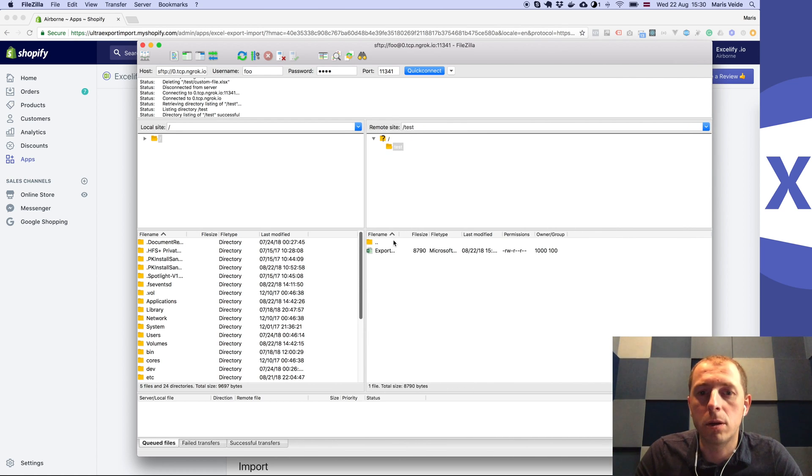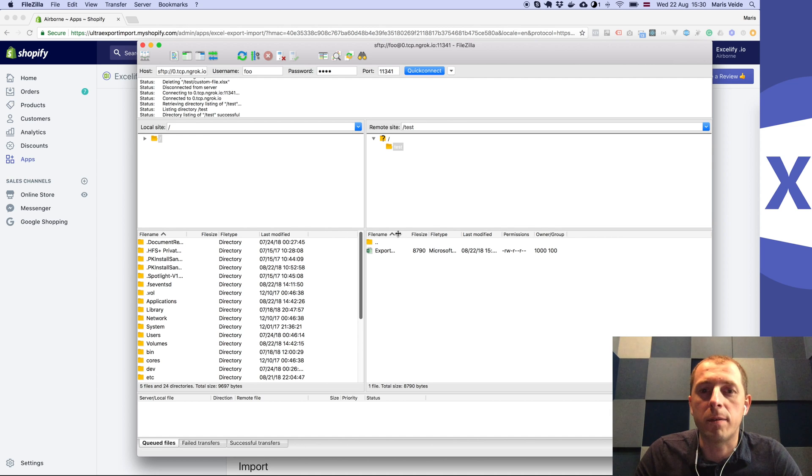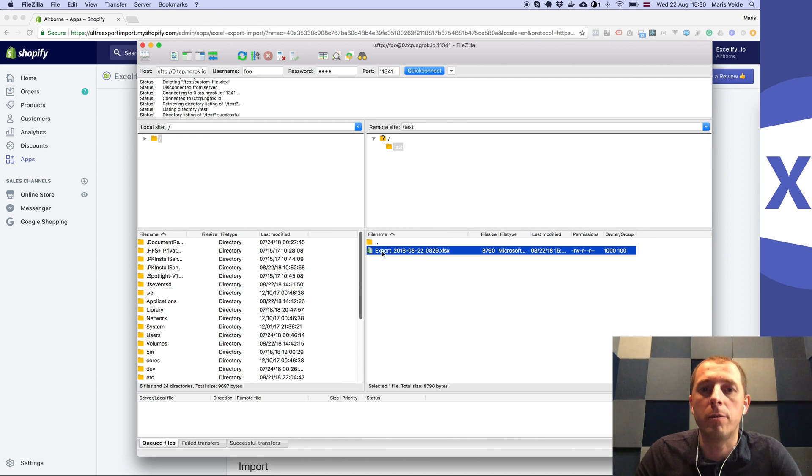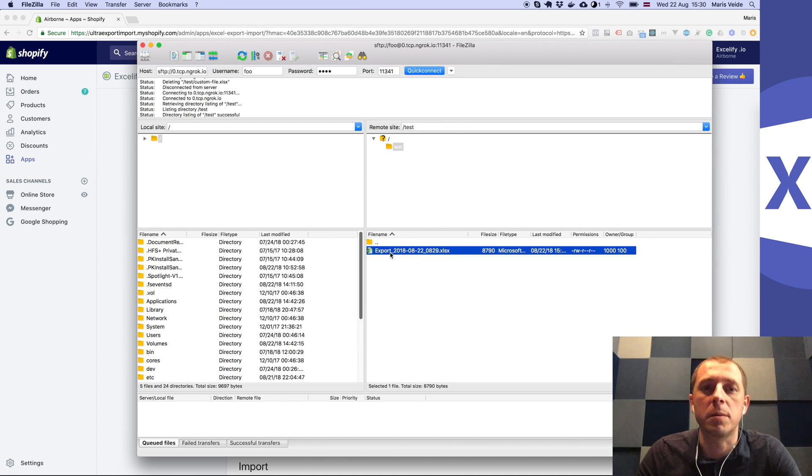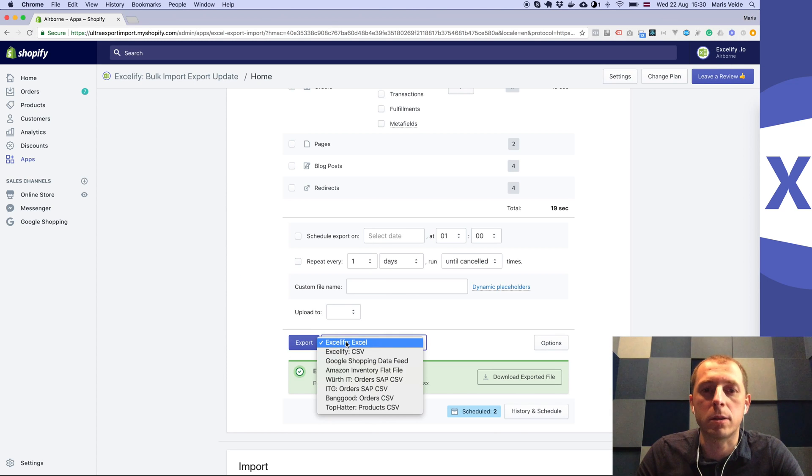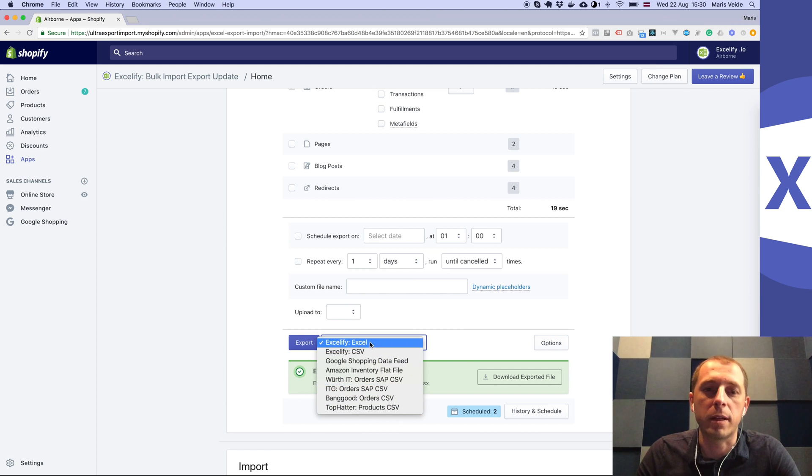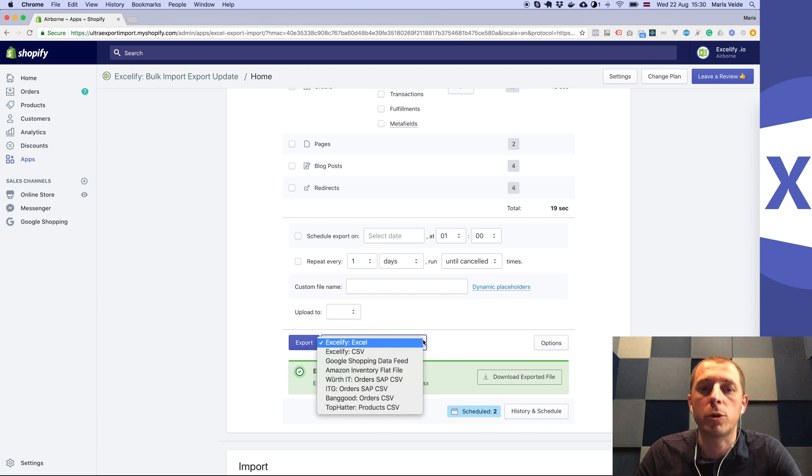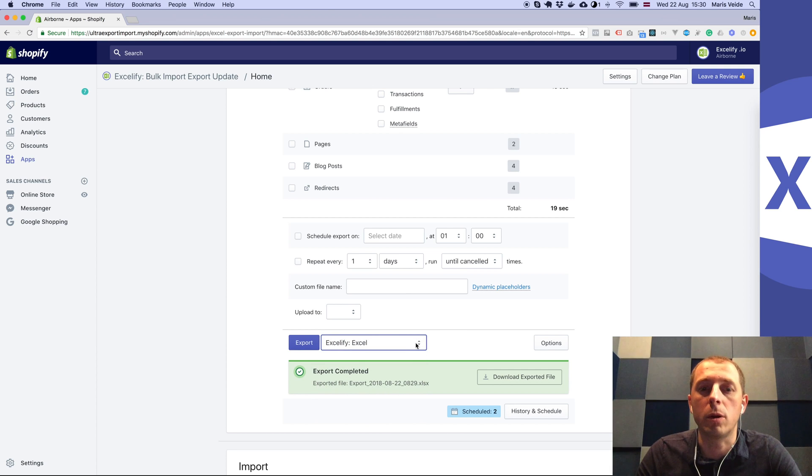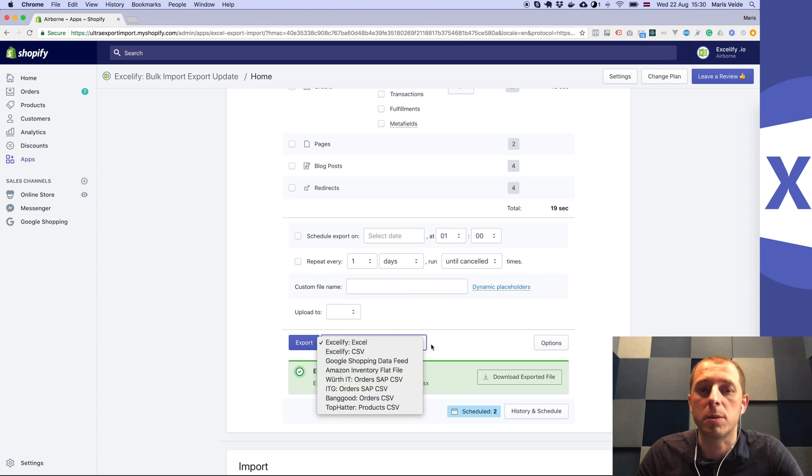We can see here that we have that same file uploaded to our SFTP server. Oh, and yeah, reminder that you can choose any other of the formats that are available for exporting and they will also get uploaded to that SFTP server.